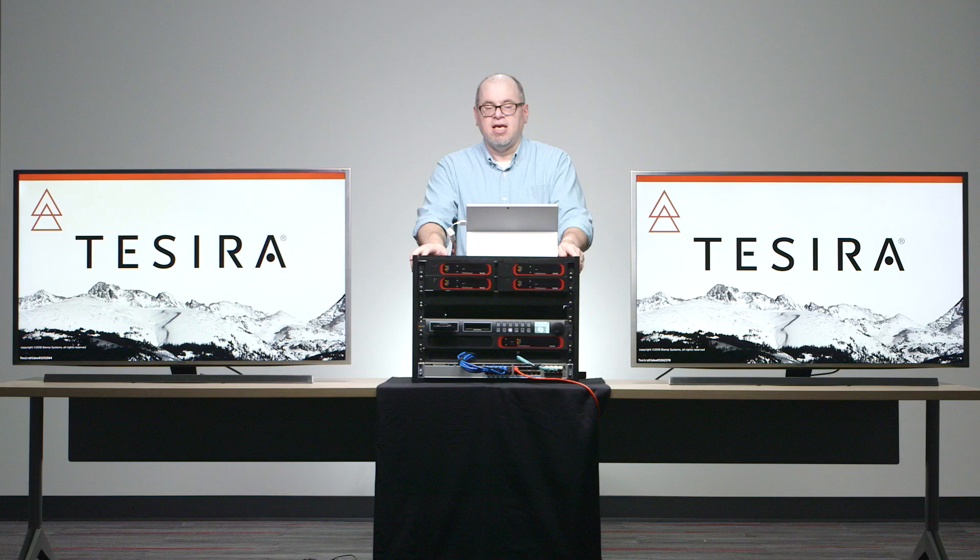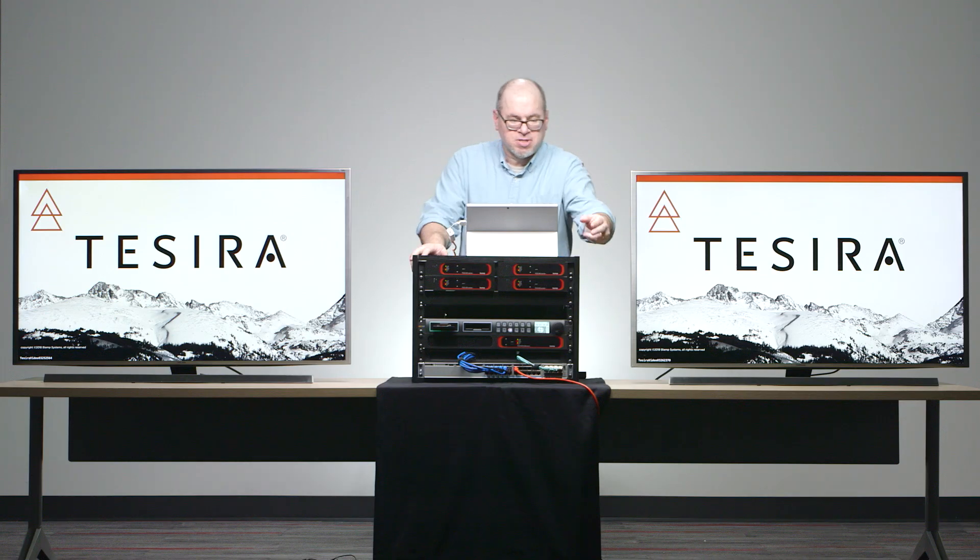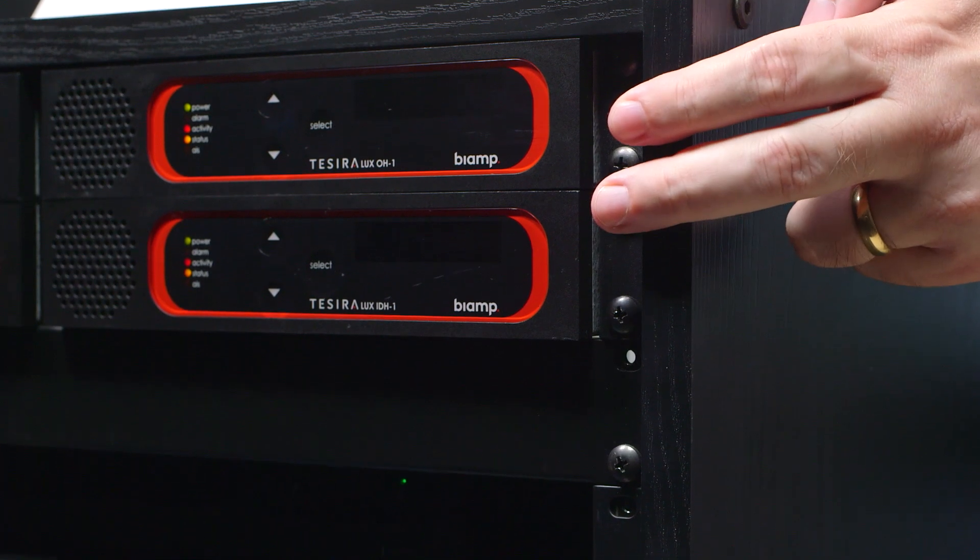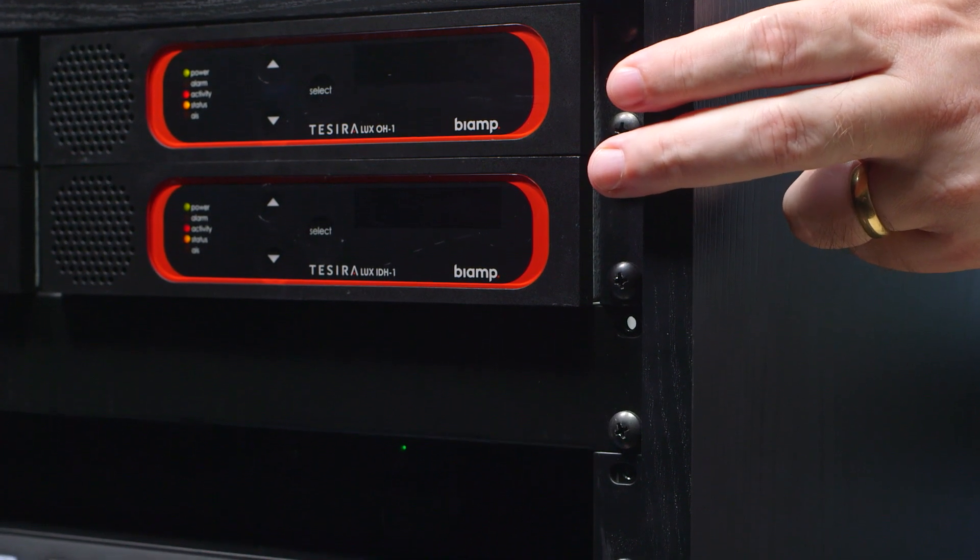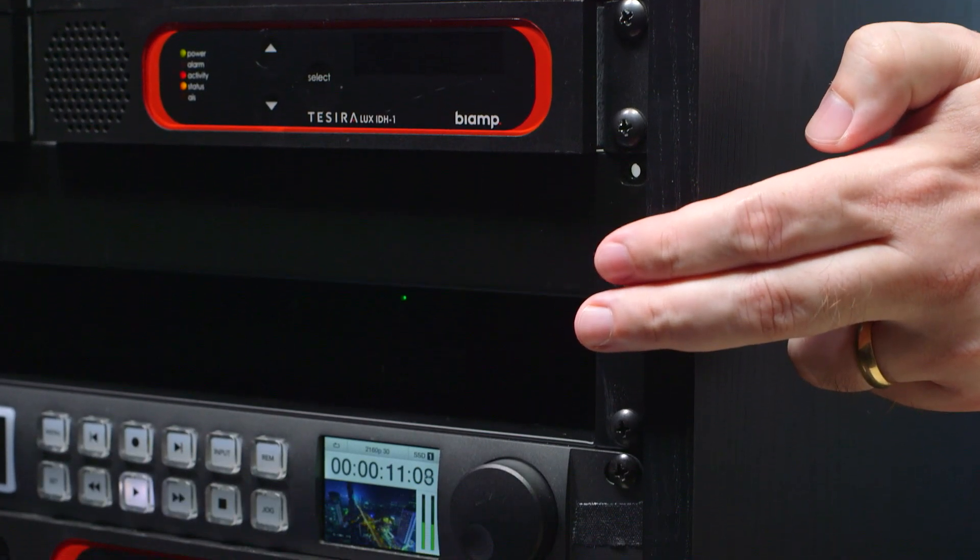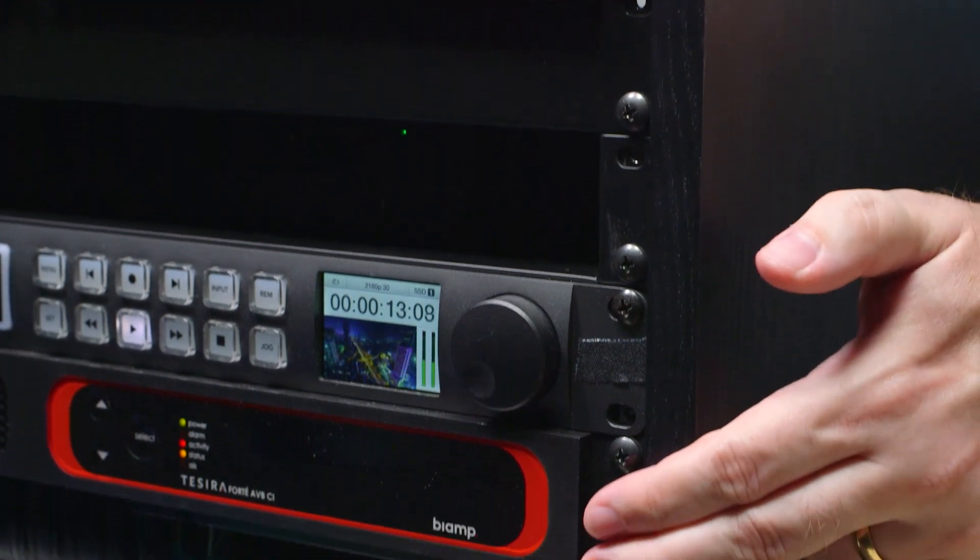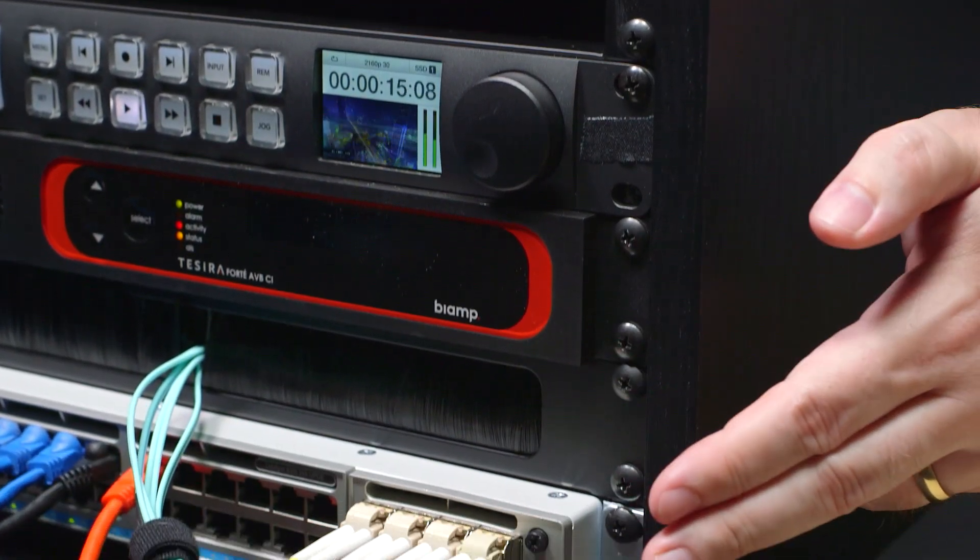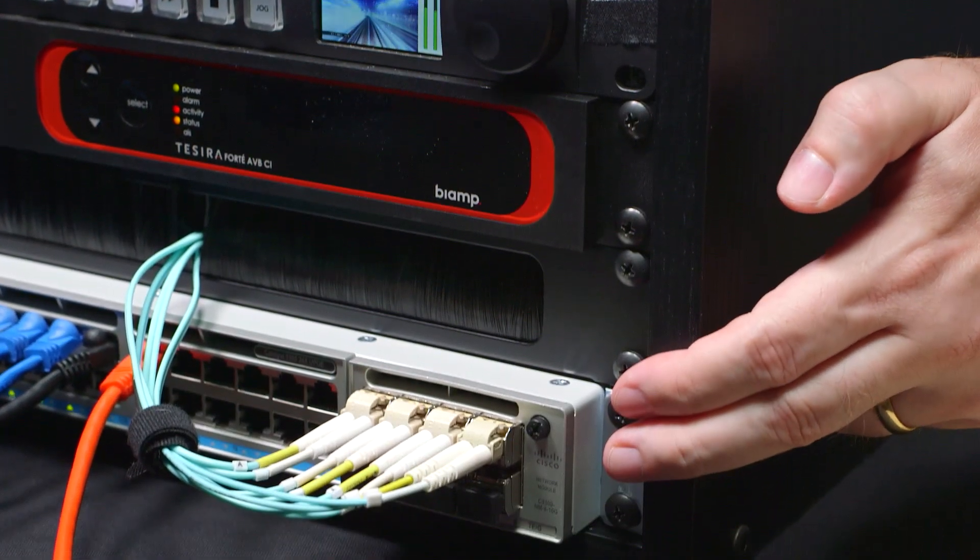In this video though, I want to show you exactly how easy it is to use TesseraLux. It's so easy, in fact, even someone from marketing can do it. So, I've set up a small rack here with two encoders, two decoders, a couple of input sources, and a Tessera Forte, all running through a Cisco 9300 switch.